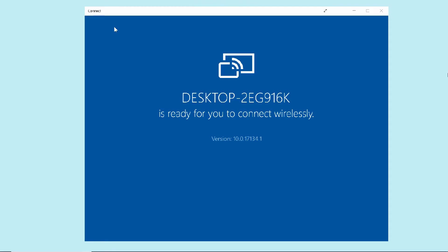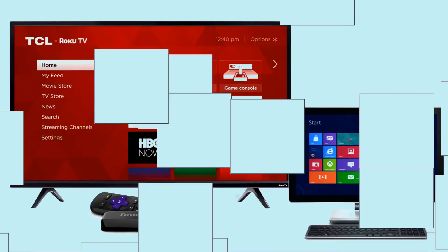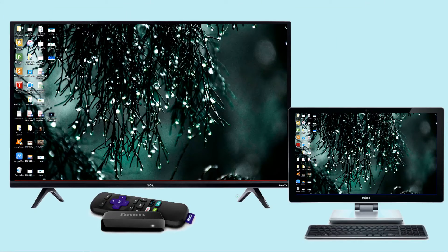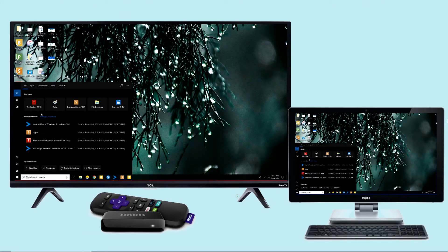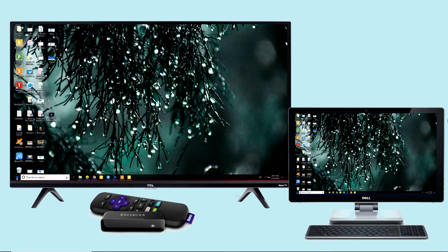Once the detection is done, choose your Roku to start the mirroring process. Then you will see your Windows 10 screen on your Roku TV.